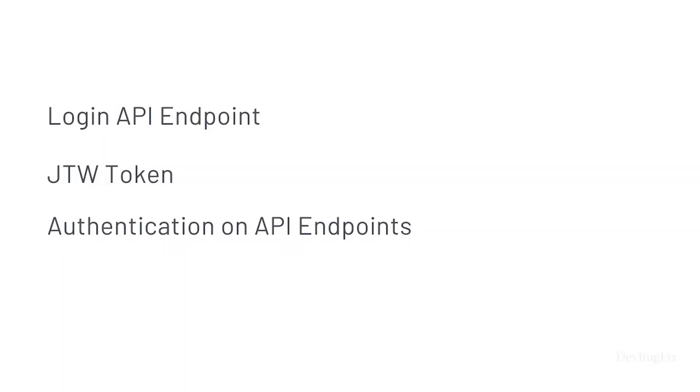In this video, I will create a login API endpoint, implement JWT token, and add authentication on endpoints.